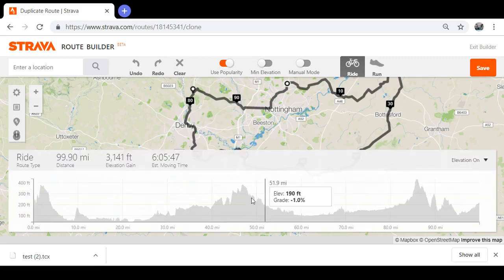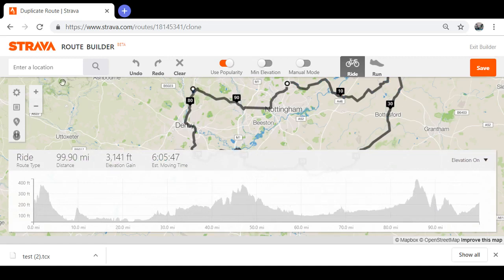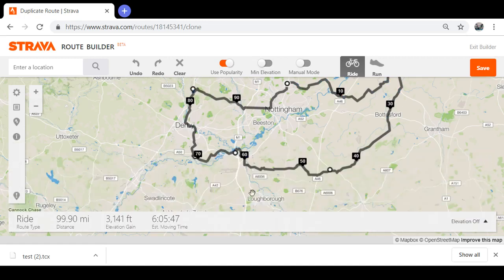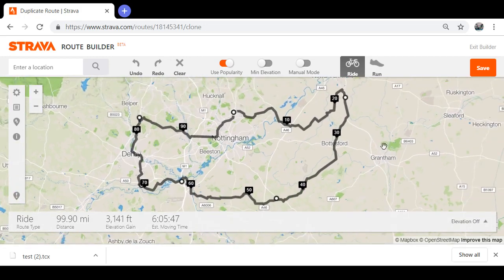You can also turn your elevation profile on while you're building your route so you can check that out at the same time, which is pretty handy. This is one way I use Strava to create my routes and put them on my Garmin, and it hasn't really gone wrong for me, so I recommend it. Thank you very much.